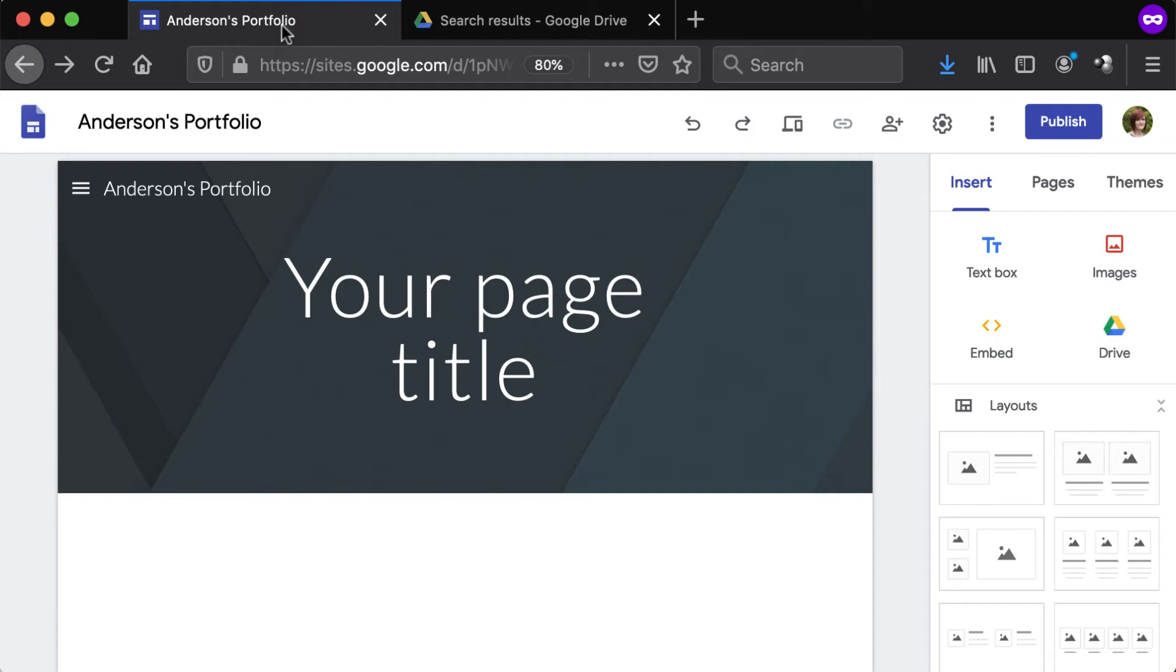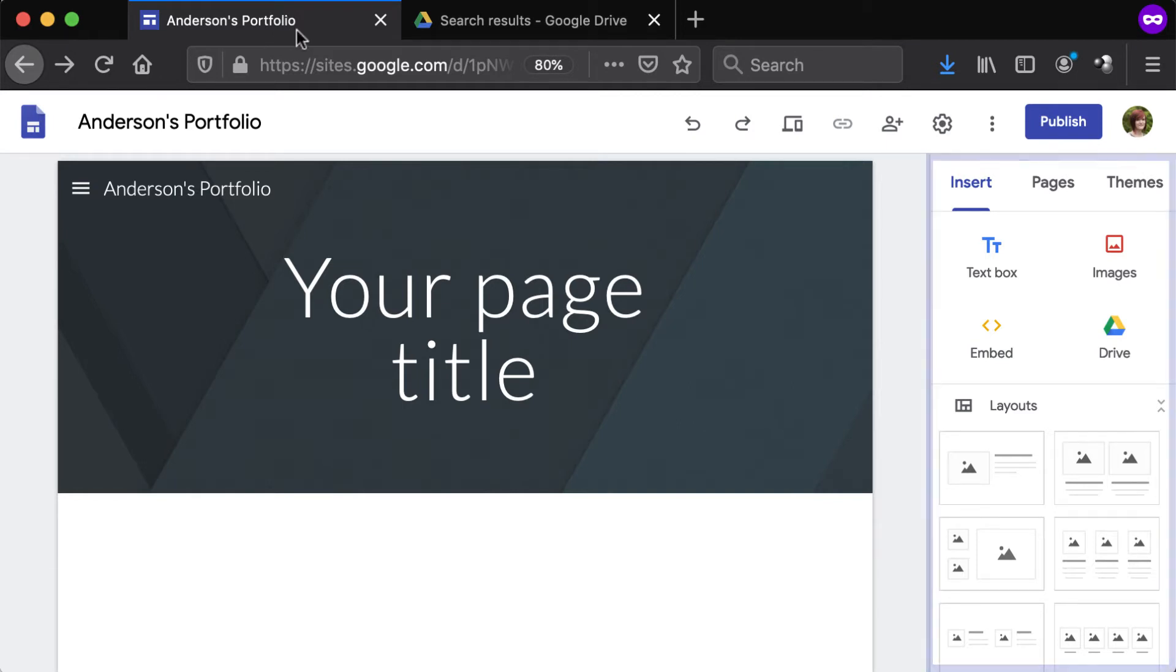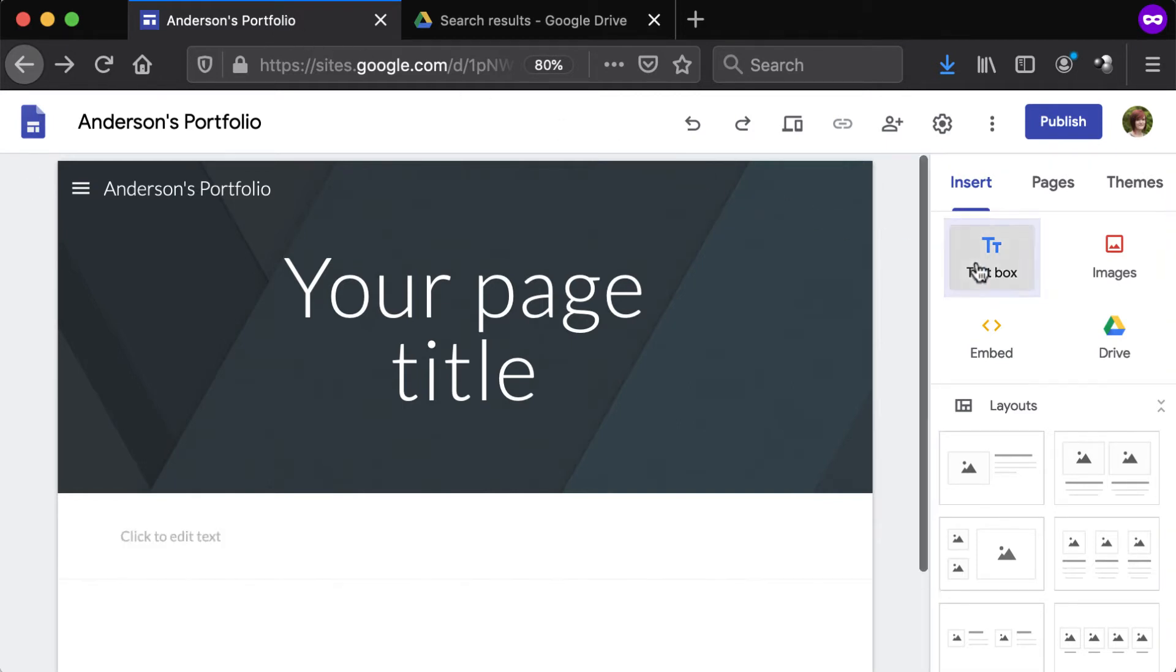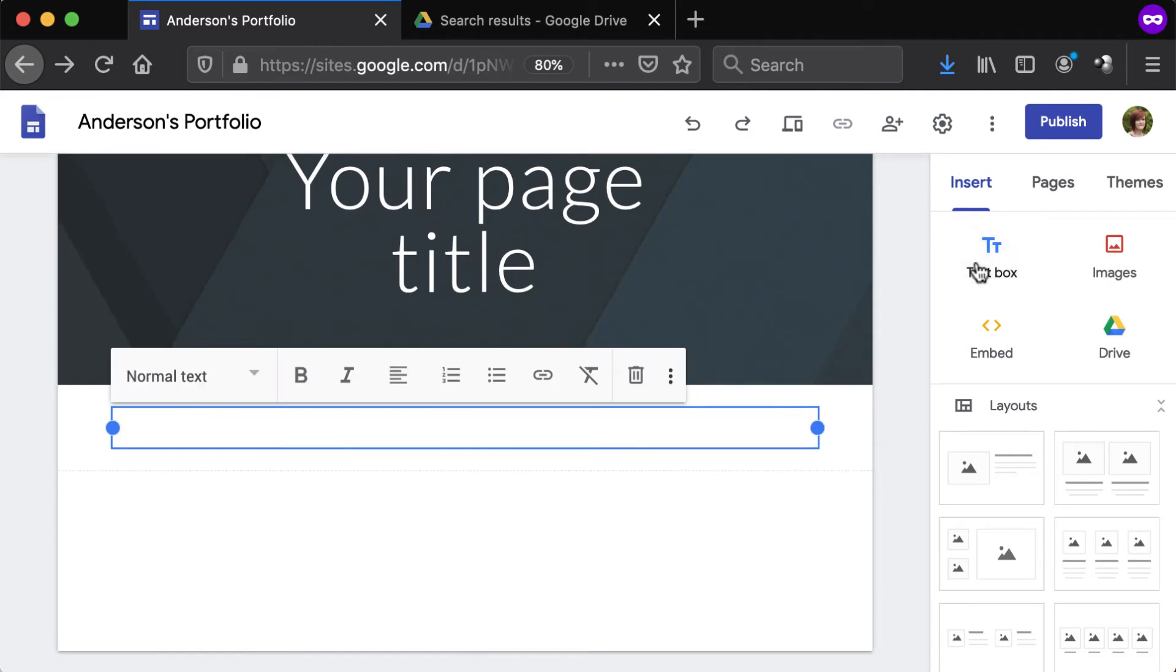To link to a Google Drive file, navigate to the Insert tab from the panel to the right and select the Text Box option. Or, click within an existing text box on the page body.